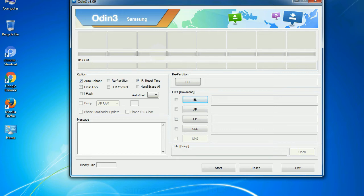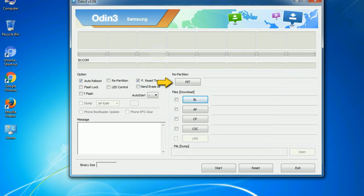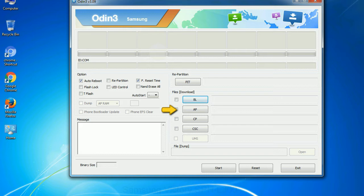And here is what different buttons mean and what they are used for. PIT - partition information table. If you check the re-partition checkbox, you should also specify a PIT file to repartition the file system. Bootloader: this button is used to flash the device bootloader. PDA: it refers to the firmware build. You can use this button to select the ROM or kernel that you want to flash onto your device.